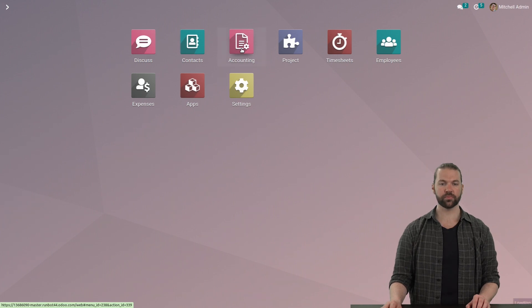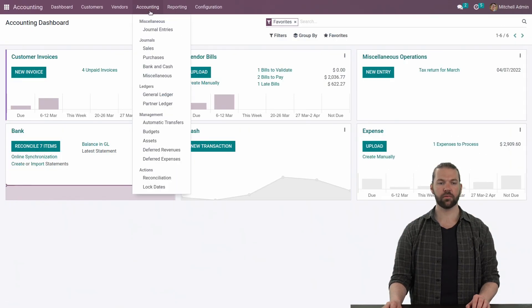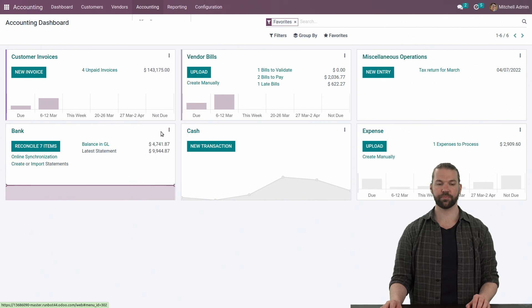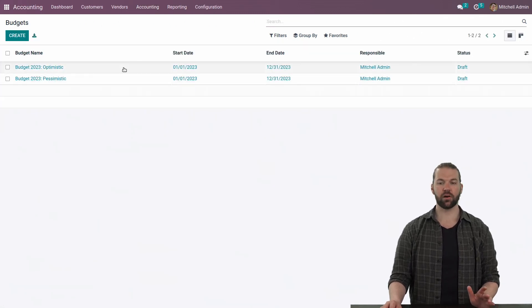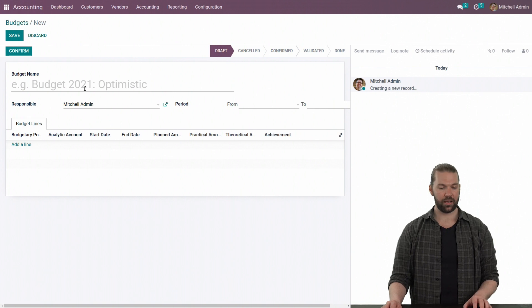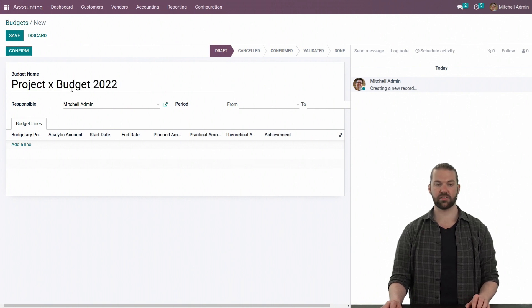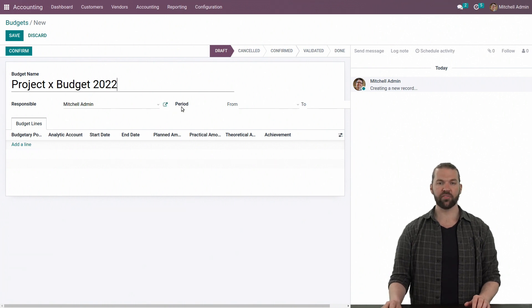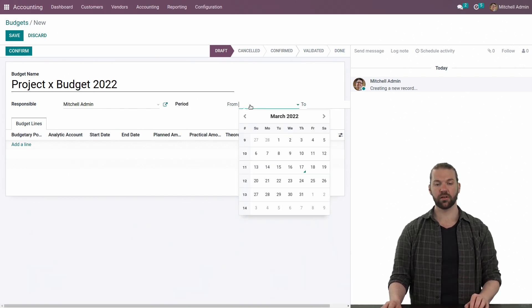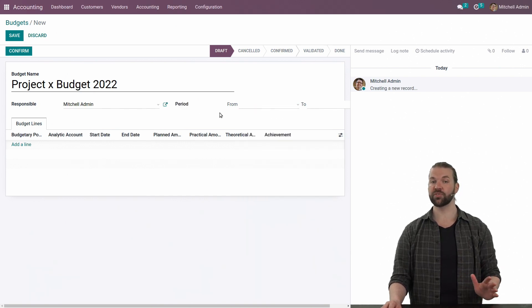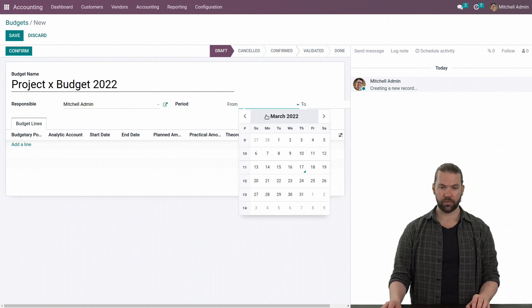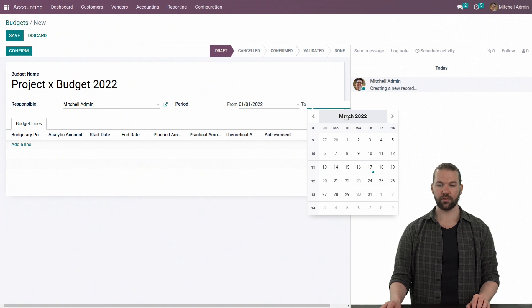We'll go to the accounting module, accounting submenu, all the way down to the budgets. We have some predefined already, but we'll create a brand new one. We'll create Project X for 2022. It's important to note that you have a period on here twice — the period on the macro level, which applies to the entire budget, but it's not required. In this instance, we will. So we'll pick January 1st, 2022, and then we'll pick December 31st, 2022.